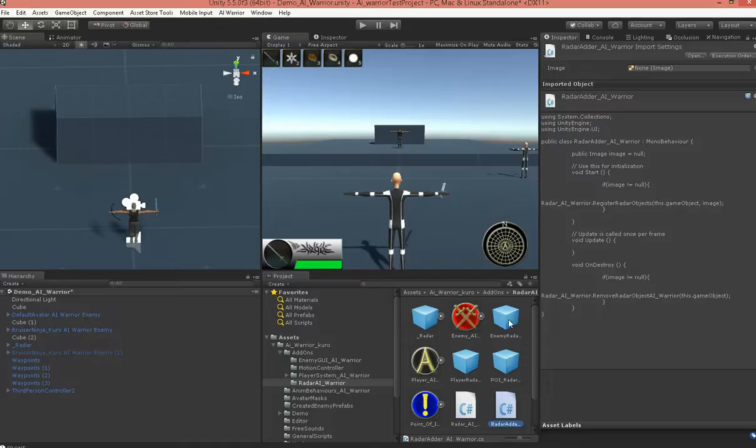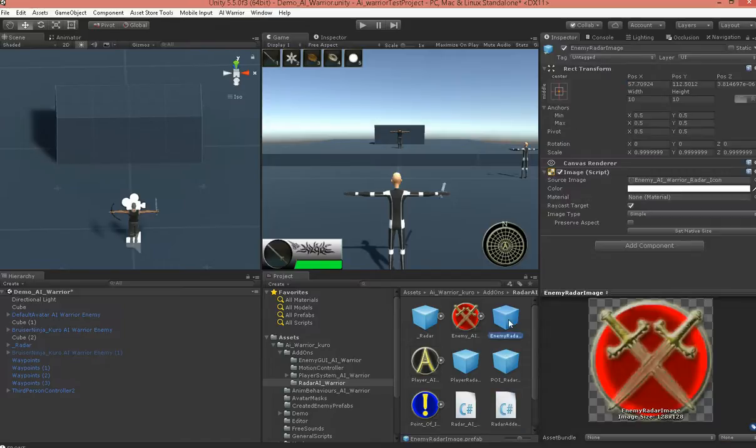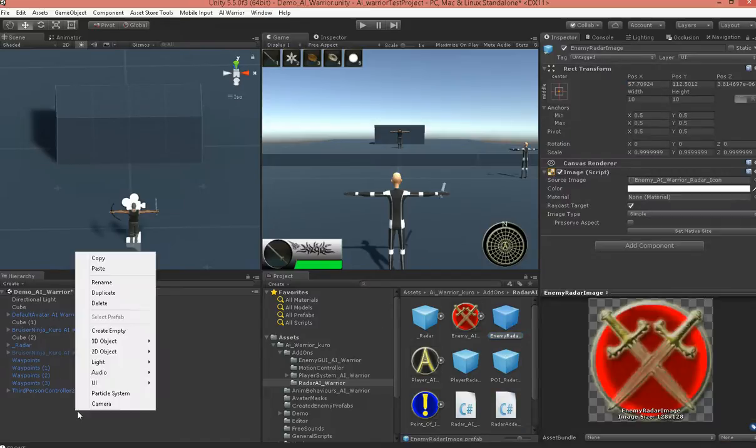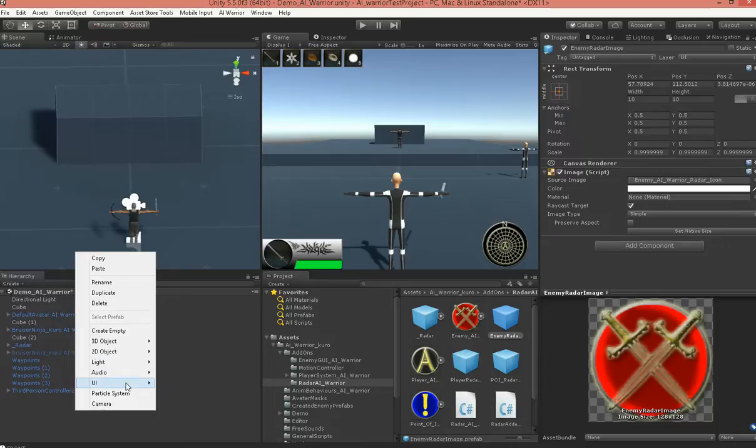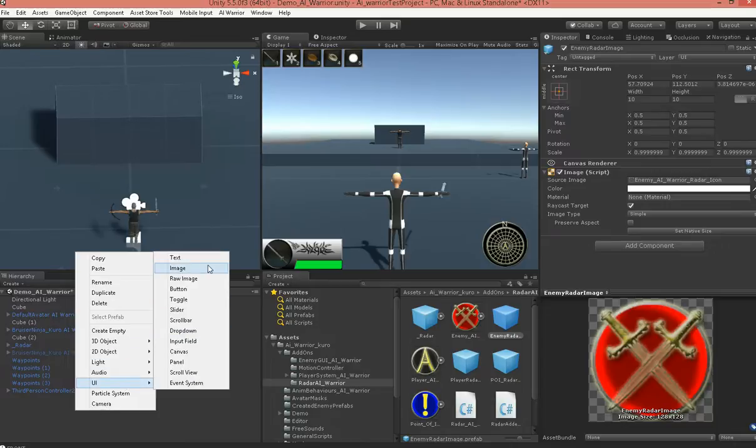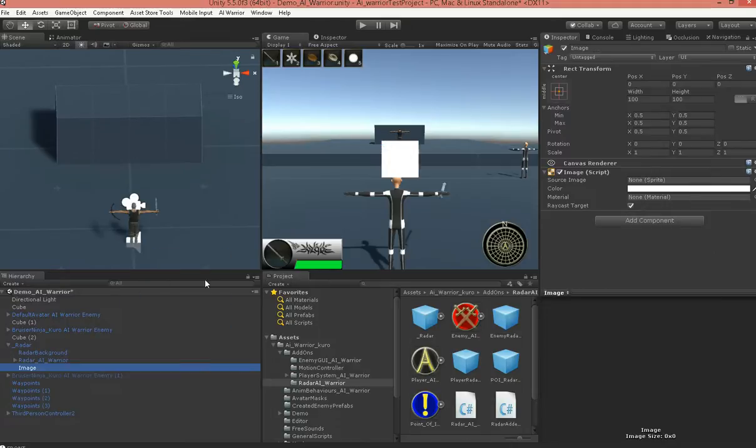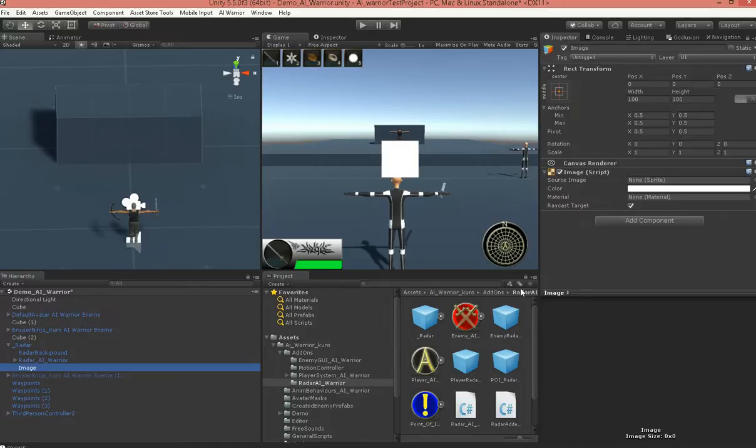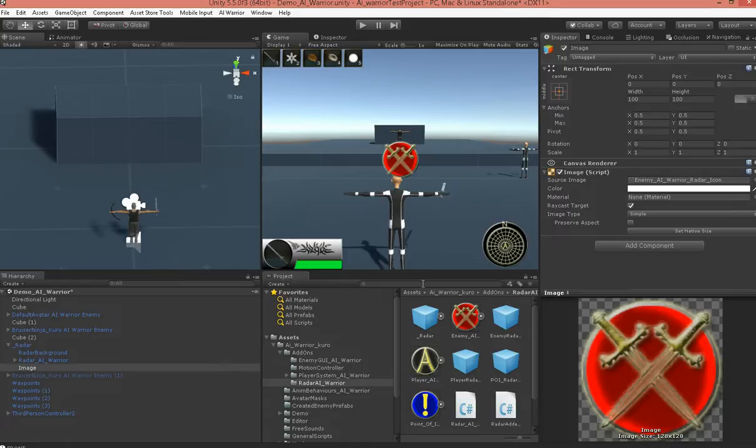Now, if you want to make a new image, you just go ahead and create a UI image here. And throw in the sprite that you want. Now, you'll want to make these smaller.